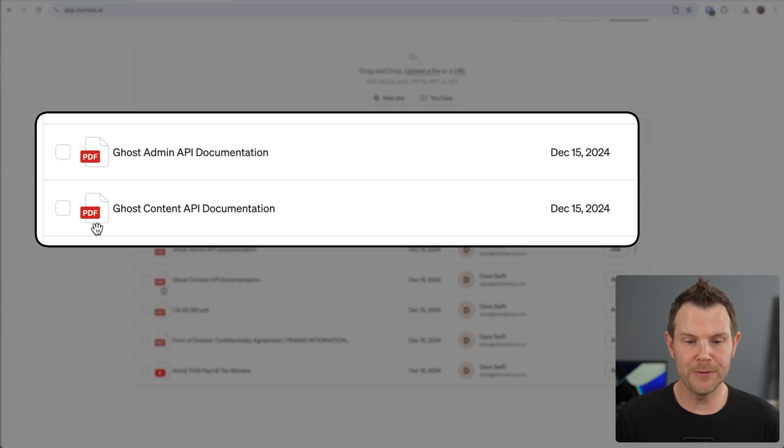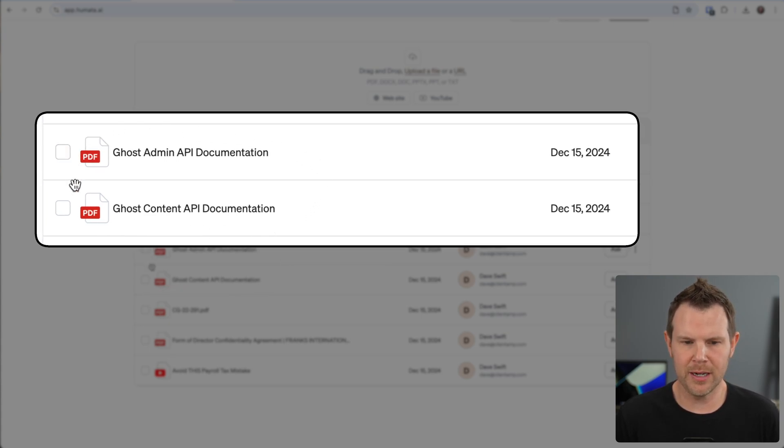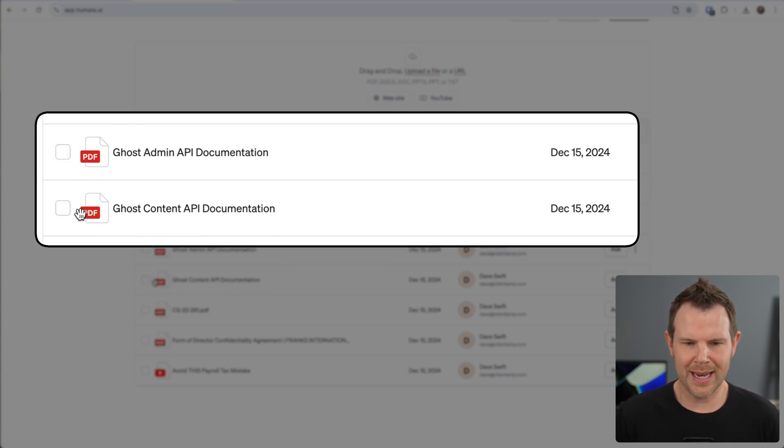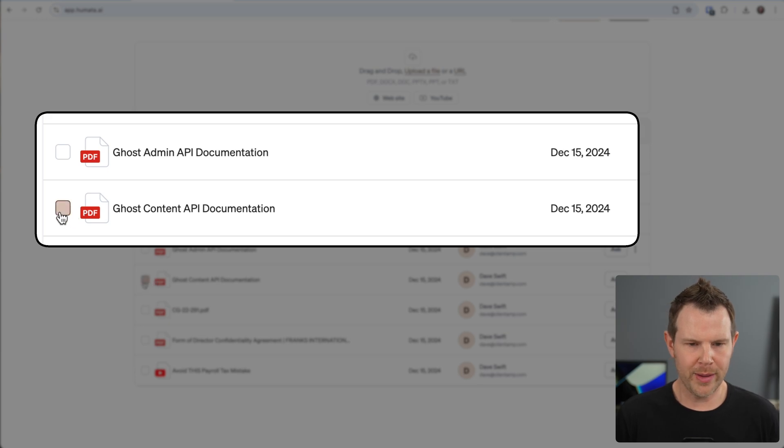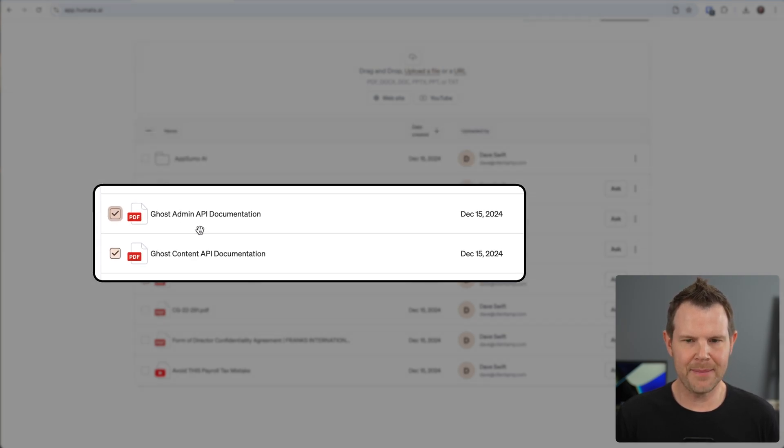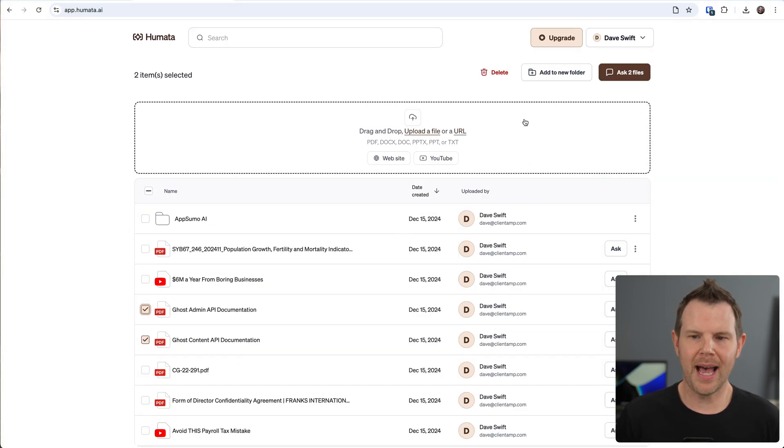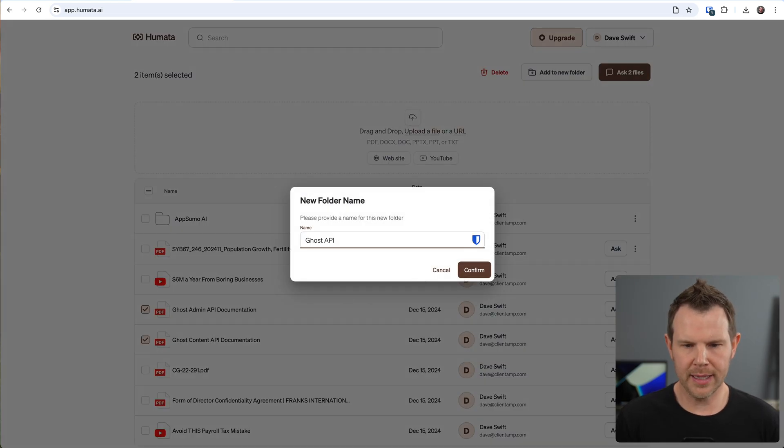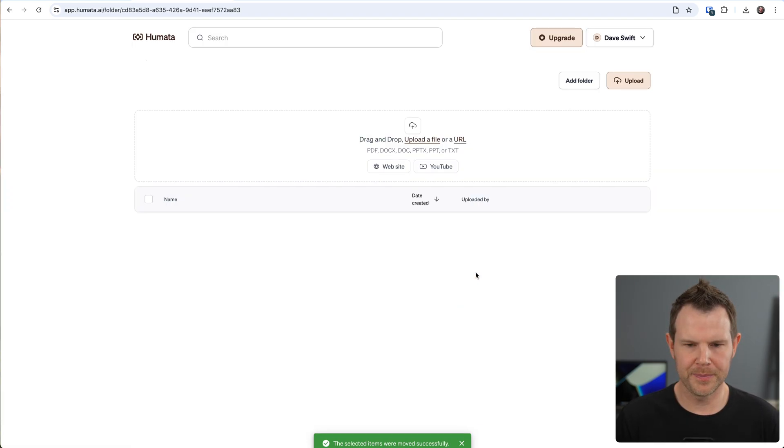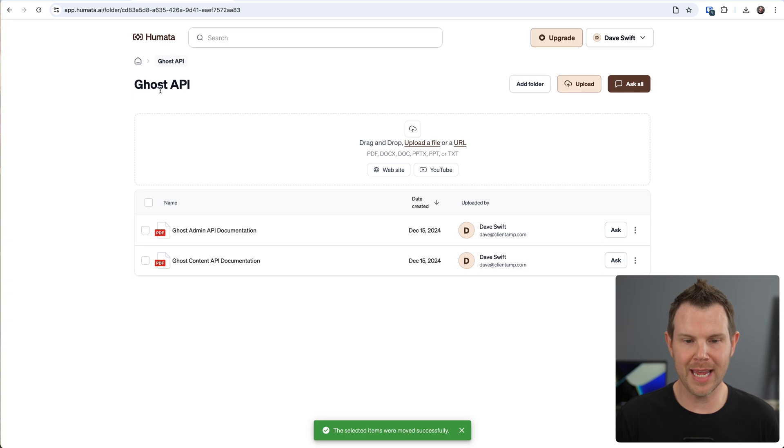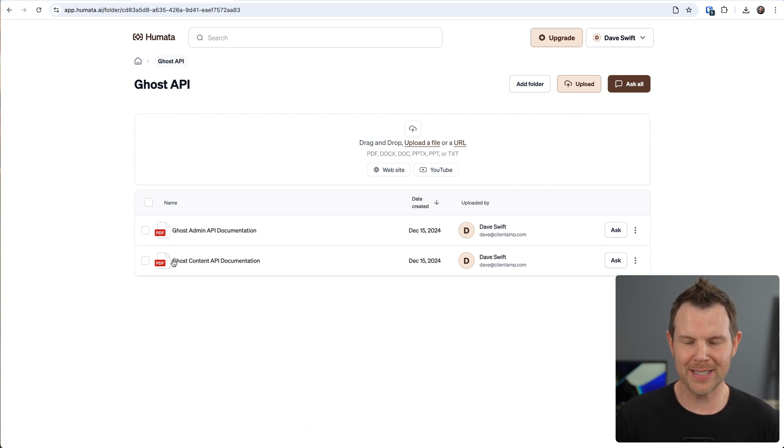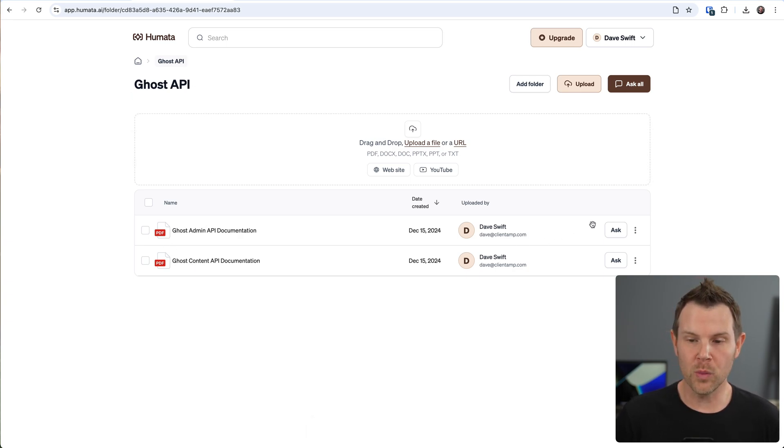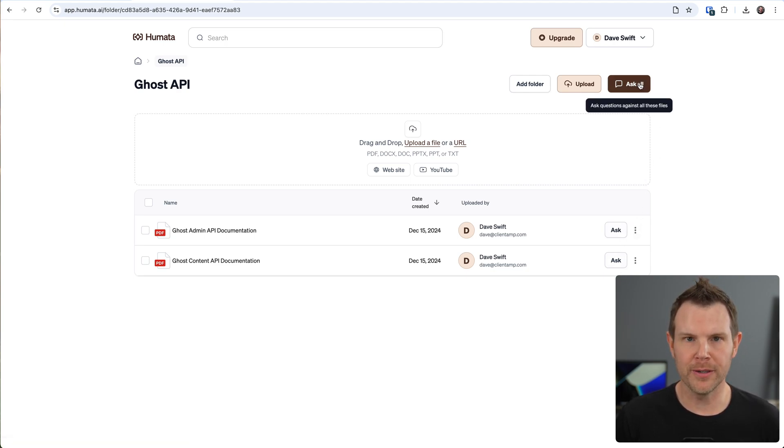I've got these two files right here related to Ghost. I would like them to be in a folder, so I can simply check the box next to them, and then up at the top I will add them to a new folder and I'll call it Ghost API. And now I've got a folder with two PDFs inside of it, and I could start chatting with either one of these files or even the entire folder. Now I know what you might be thinking - why would you use a tool like Humata when you could just use ChatGPT and upload your files there?